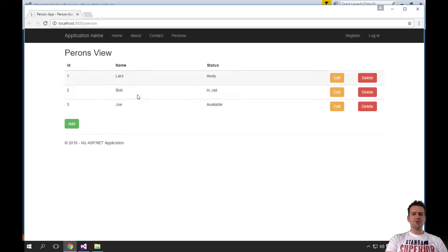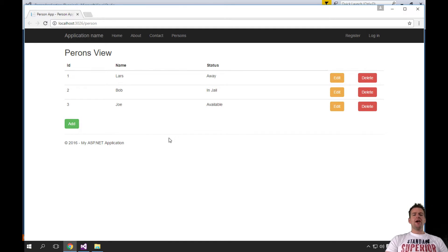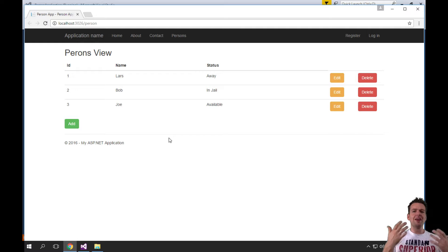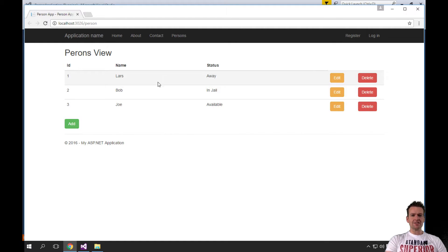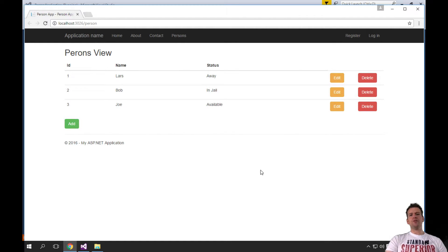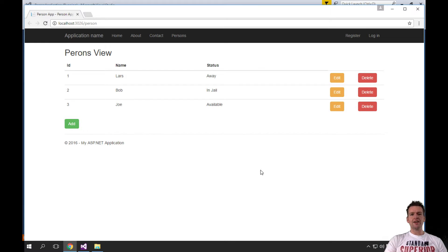The first step will be to take our current setup that we have right here and get it into some kind of database instead. Right now it's a list of items—you can still add, delete, and update everything. We showed that in the last series about how to do that.